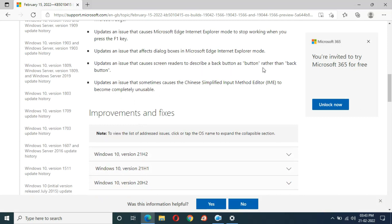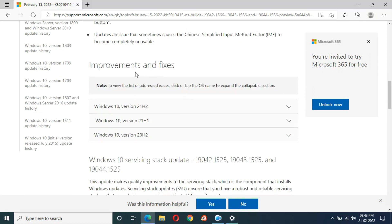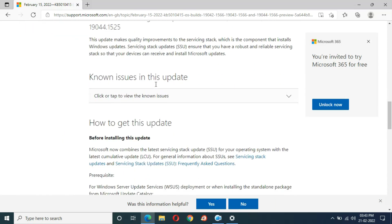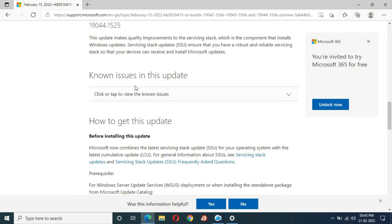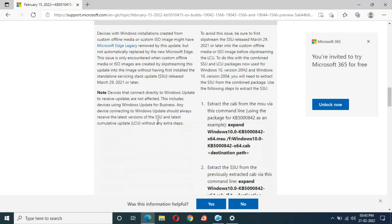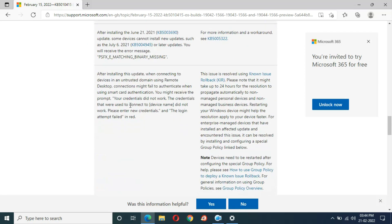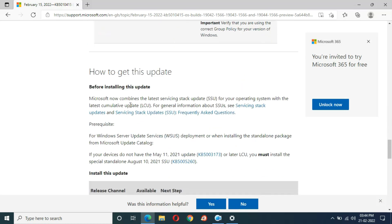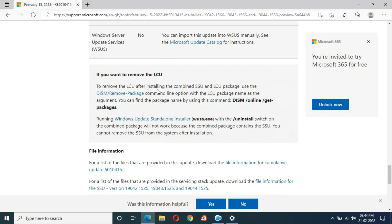It also updates an issue that causes screen readers to describe a back button as 'button' rather than 'back button', and updates an issue that sometimes causes the Chinese Simplified Input Method Editor to become completely unusable. There are also improvements and fixes, known issues, and information on how to get this update.